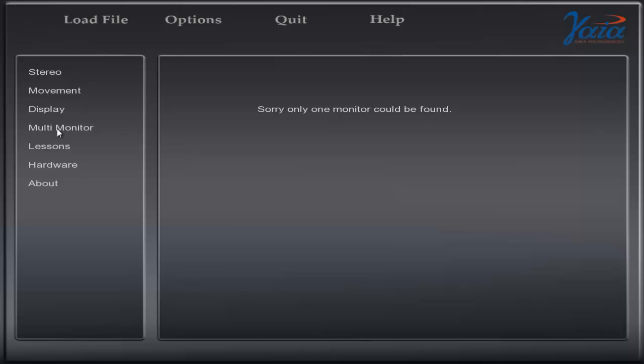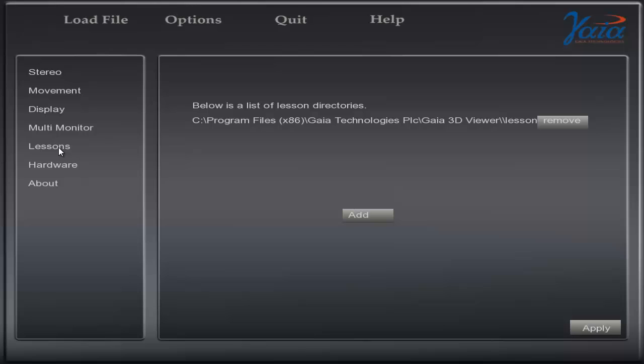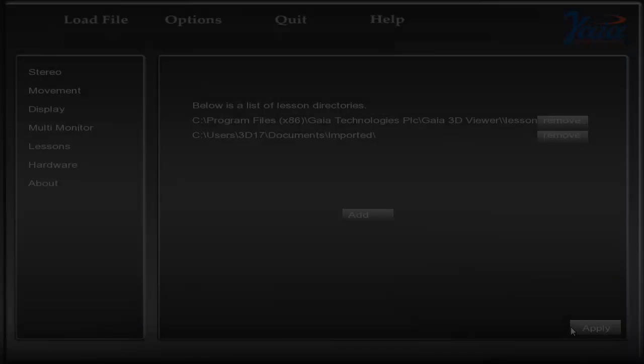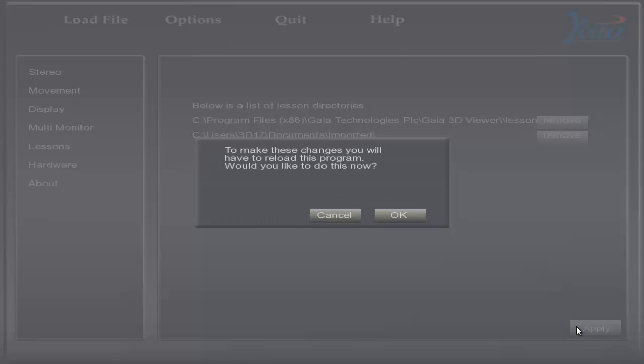For this demo we've only used one monitor. Lessons lets you select and configure multiple directories for models. You can add up to 5 directories. Click Apply for any changes to take effect.